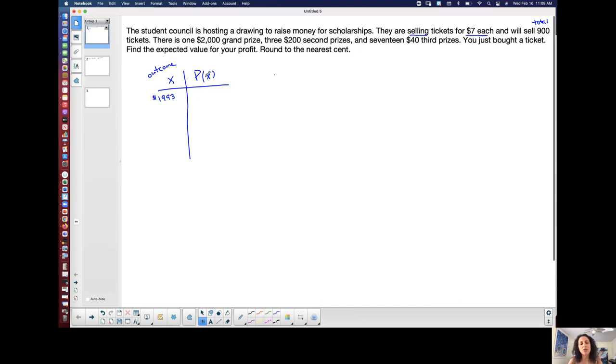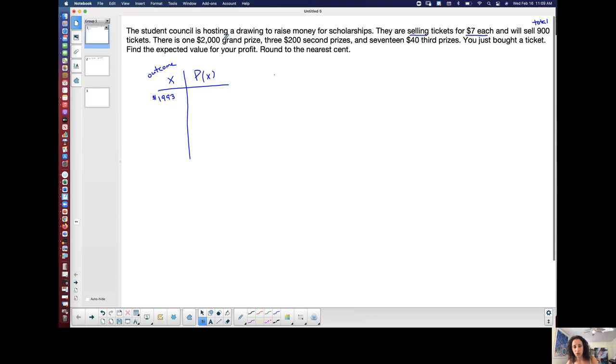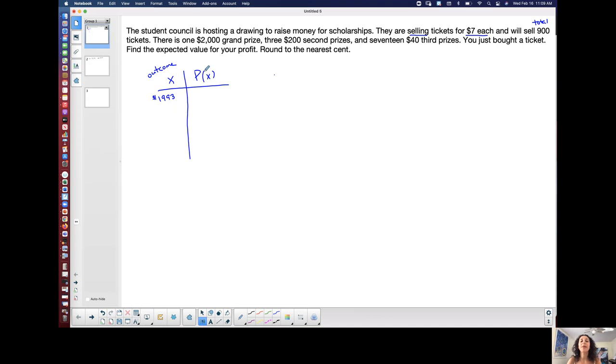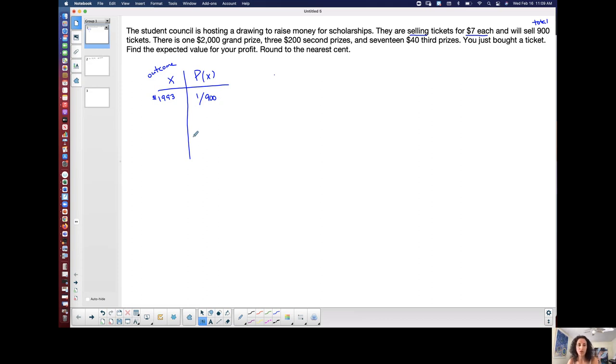So let's do the probability of that outcome. Okay. What is the probability that I win? Well, I know I'm going to win 1993 because I spent $7 and I won 2000. That's my net winnings. But there's only one grand prize winner. There's total of 900 tickets. So only one out of the 900 is going to win. So the probability that you win is one out of 900.